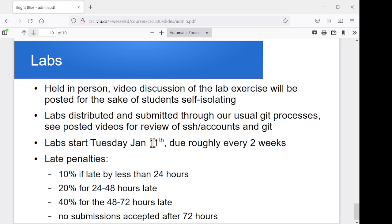I think that's about it for all the administrative aspects. In the rest of the videos for this week, we'll start getting into some actual content for the course. Hope it's a good term — looking forward to seeing everybody.